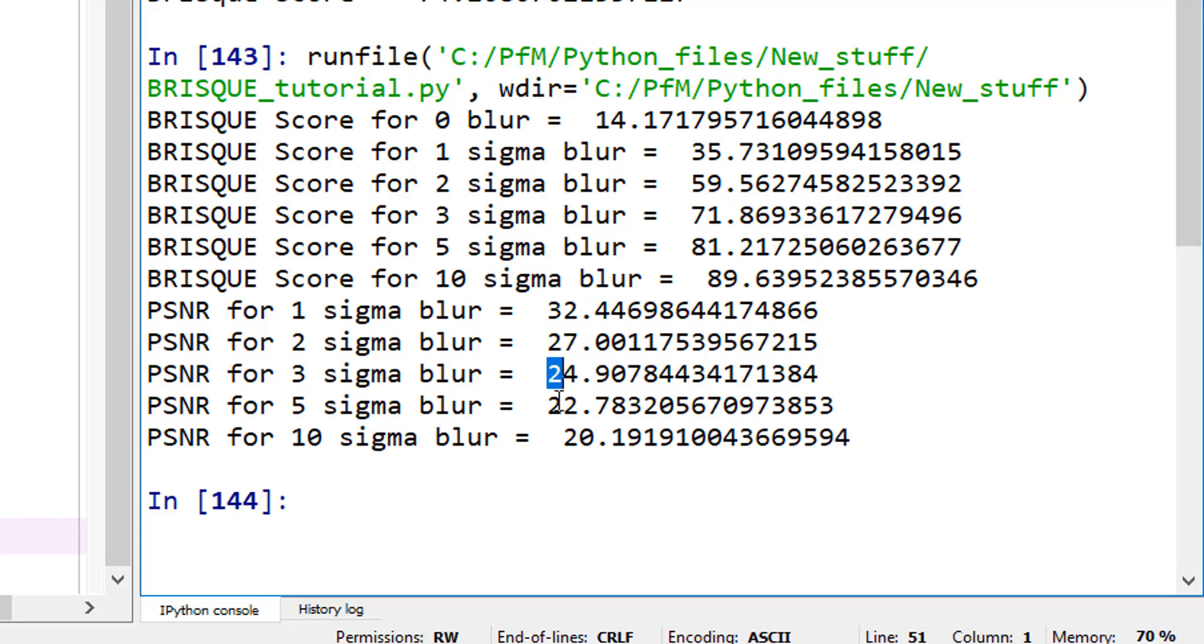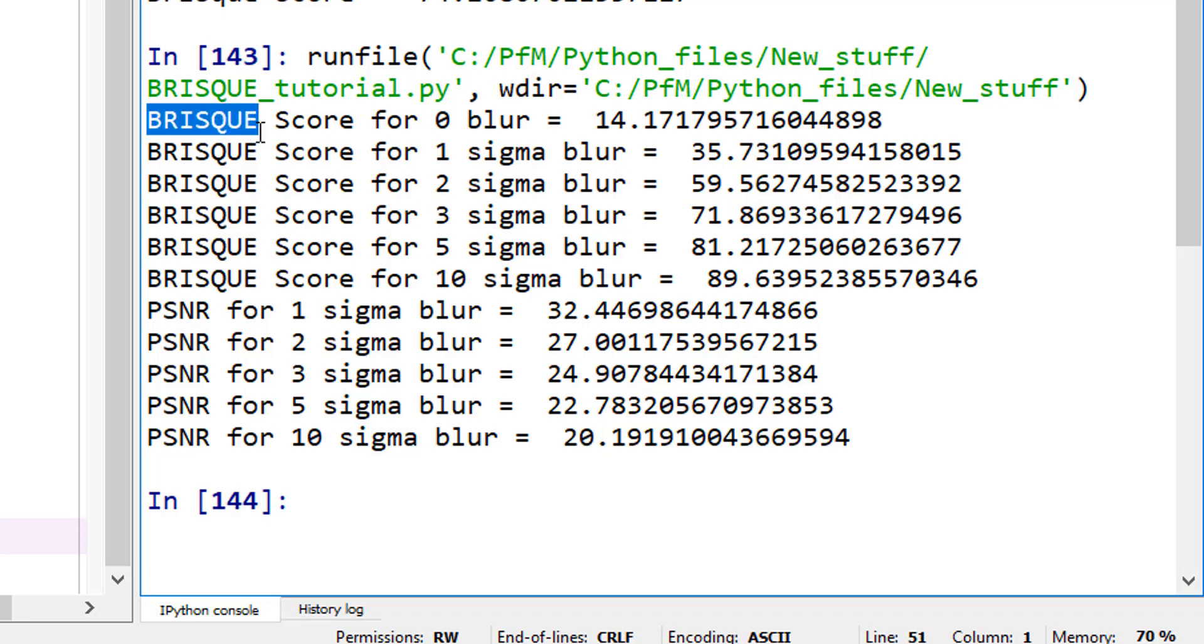It's not a great indicator of the quality of the image. So I personally think that BRISQUE is a great way of actually scoring your image quality in addition to other metrics, if you're already keeping track of other metrics.